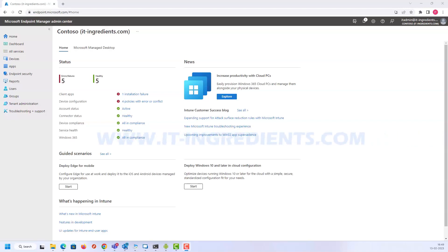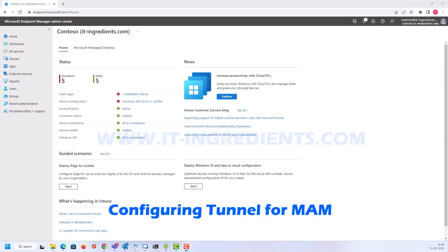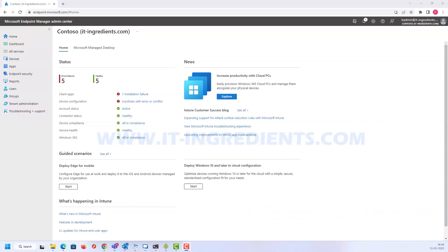In this video I'm going to discuss the configuration of Microsoft Tunnel for Mobile Application Management. With Tunnel for MAM, users don't need to enroll their devices to get access to corporate resources — whether that's a web URL or applications. They can securely access on-premise resources using modern authentication methods, single sign-on, and conditional access.